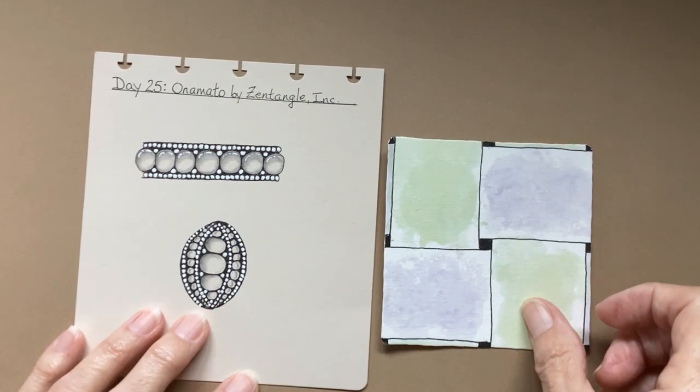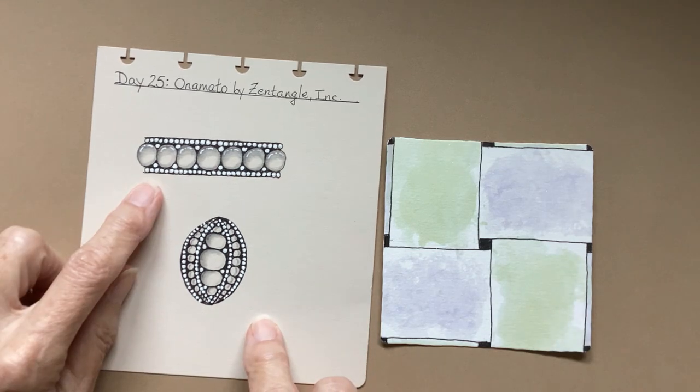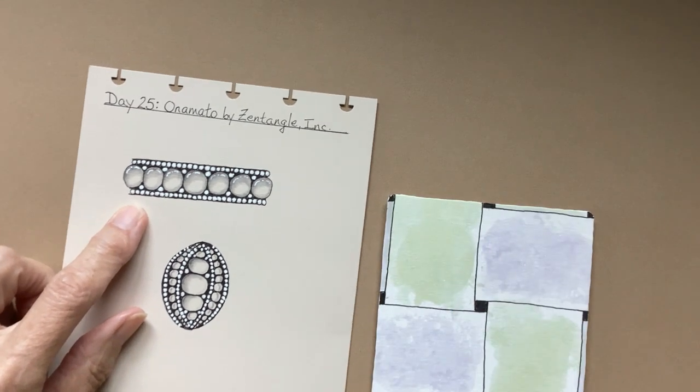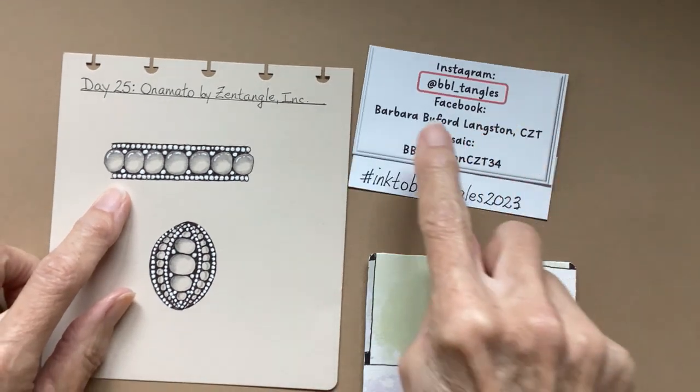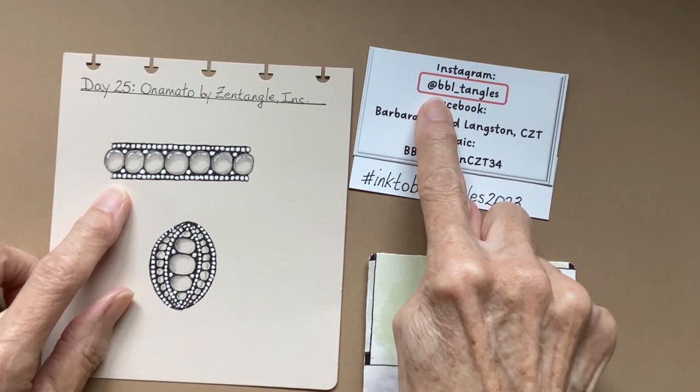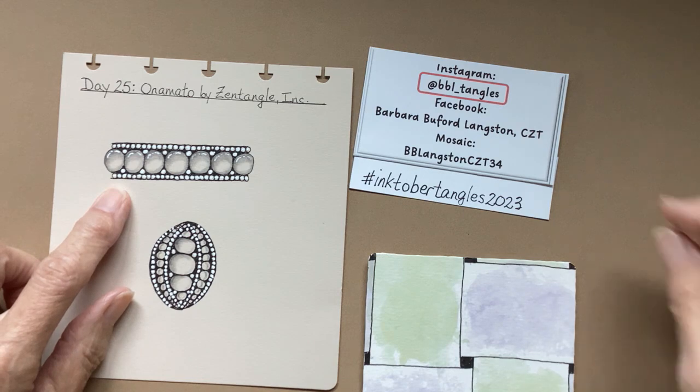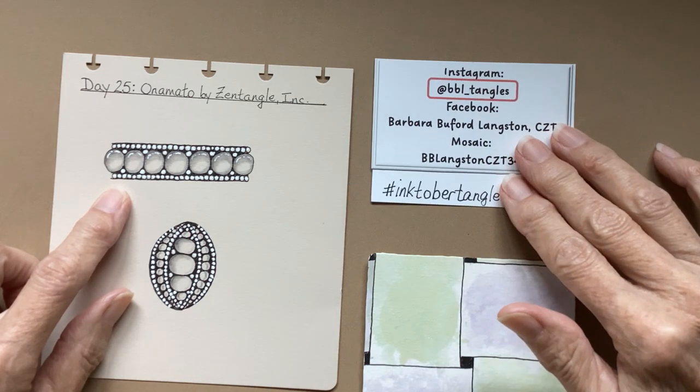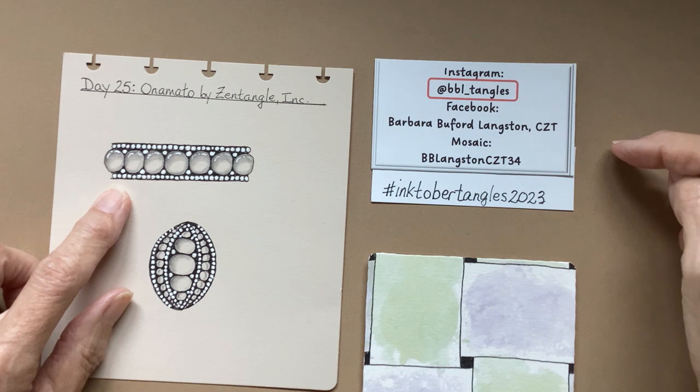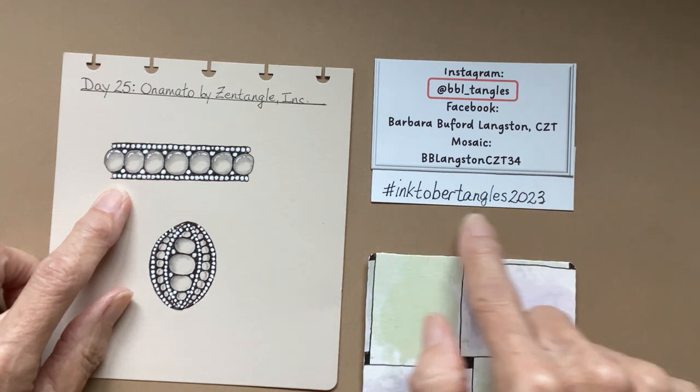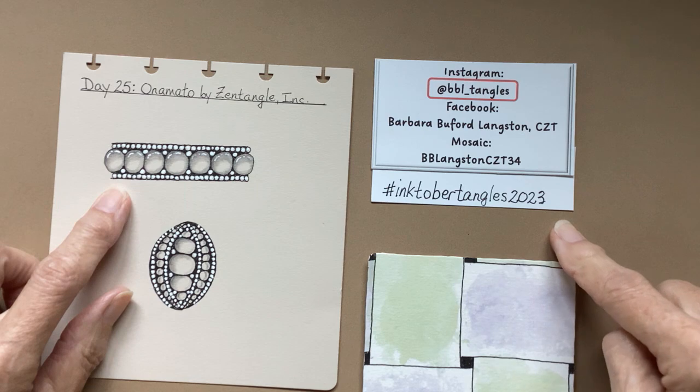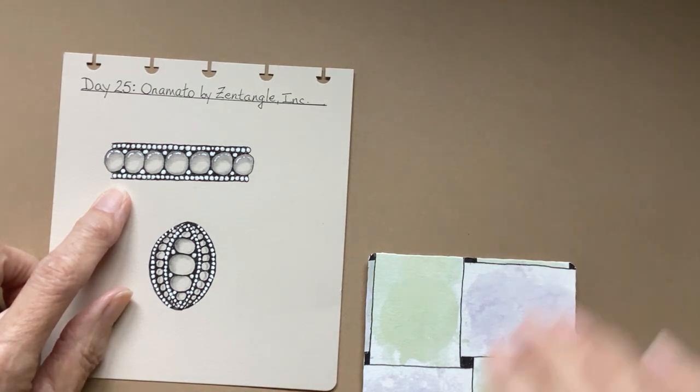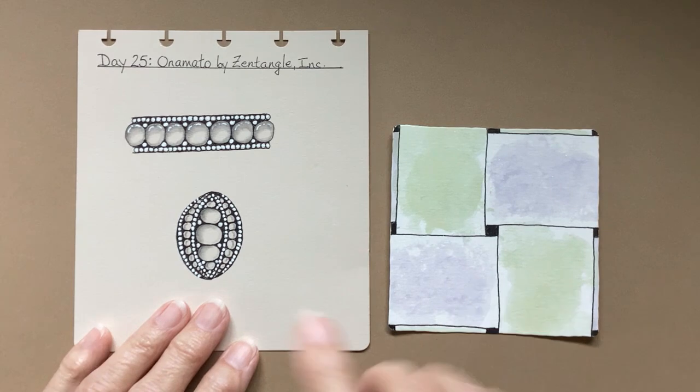On a motto, before I forget, please use at underscore BBL tangles if you post your tiles on social media so that I see what you've done. This is the hashtag for the Inktober tangles for 2023. Now to this.